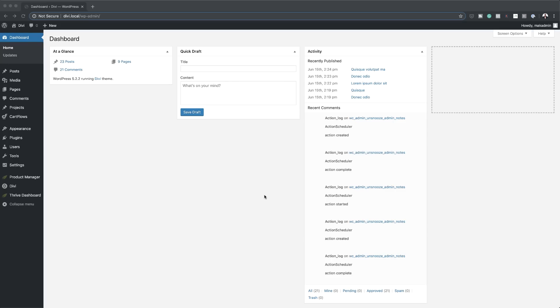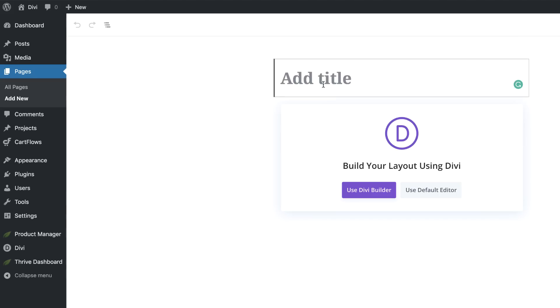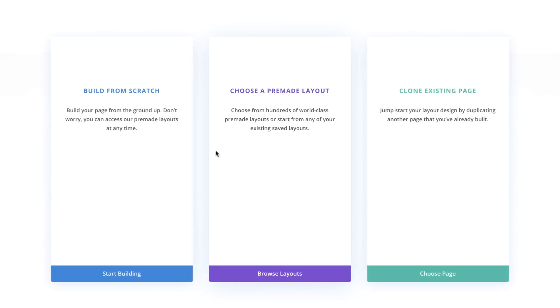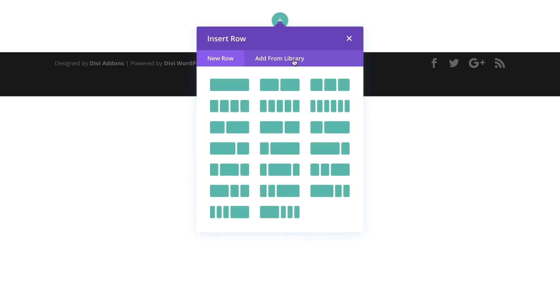Let's start by creating a brand new page. I'm going to come over here to Pages, click on Add New. We're going to give the page a name — I'm just going to call this 'Free Book Preview Divi Landing Page.' Click on Use Divi Builder. The very first thing we need to do here is to click on Build from Scratch.